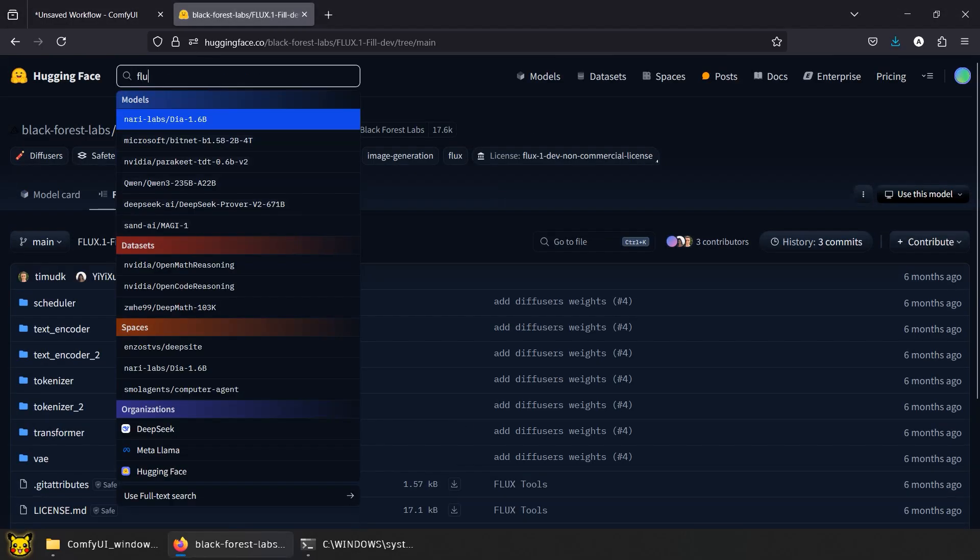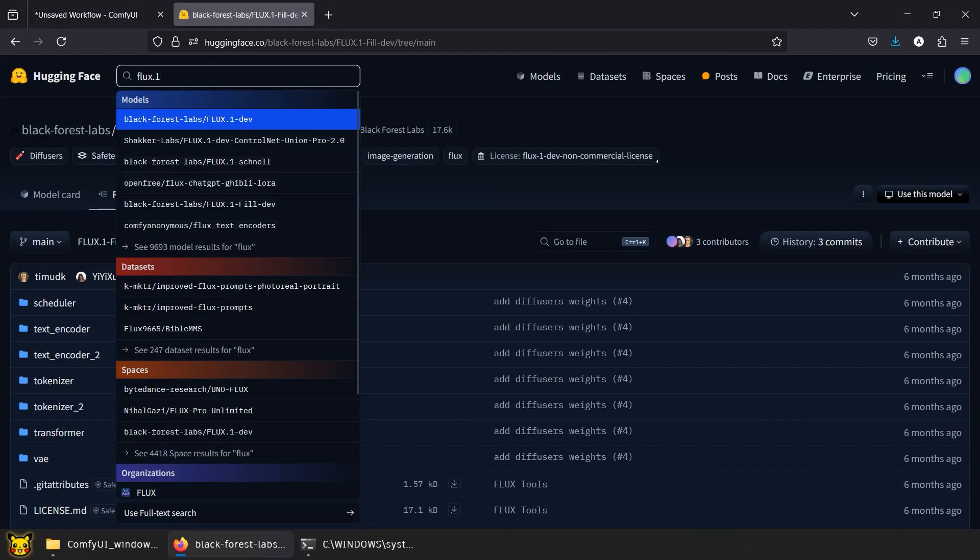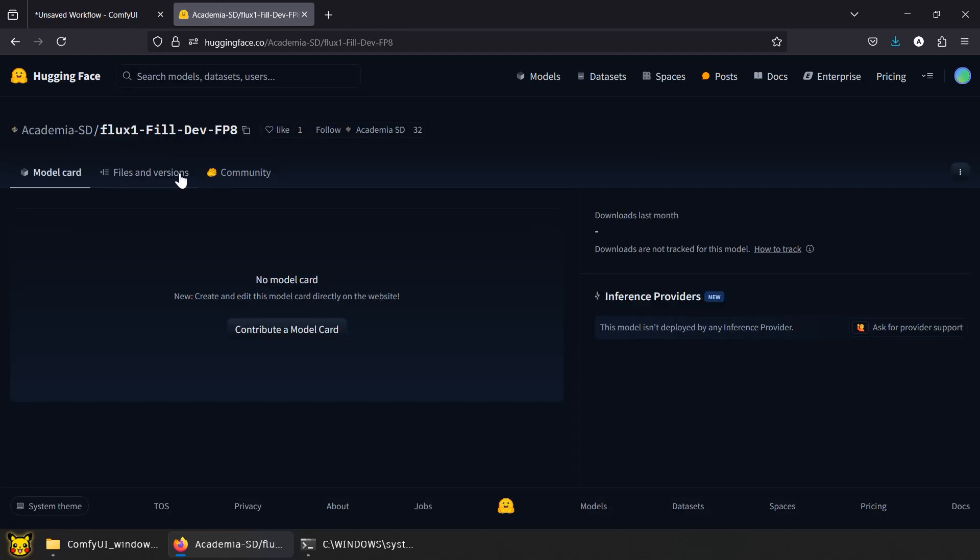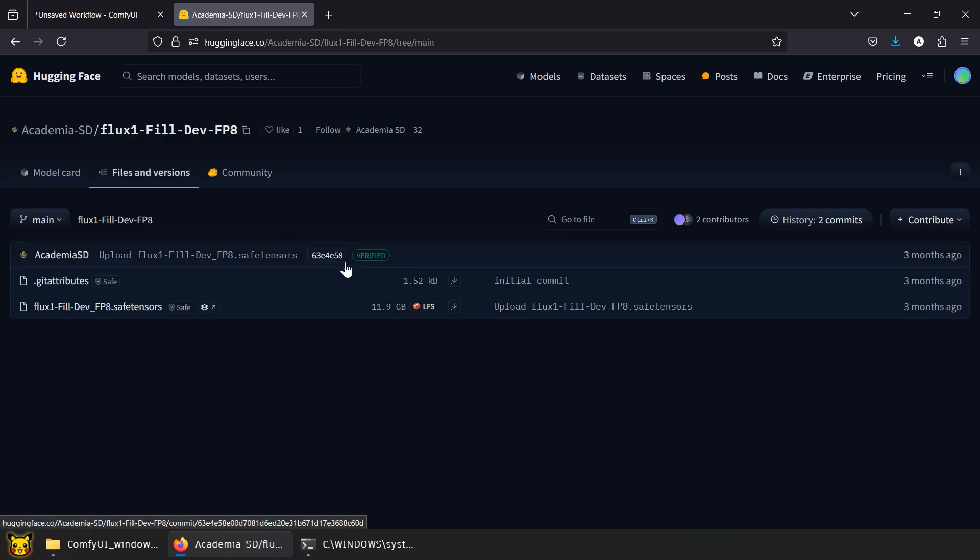Alternatively, we have Flux 1 Fill Dev FP8. About half the size, nearly same quality. Think of it like Schnell, but still good.